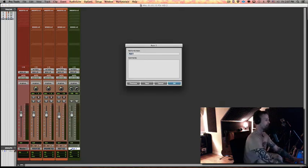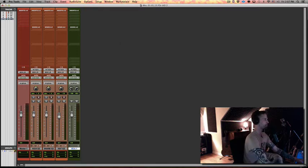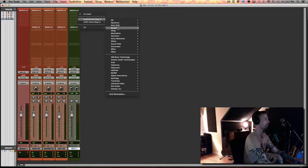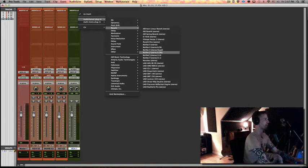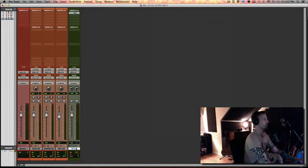I'm going to call that Verb 1. I'm going to throw a verb on here. Today is not about reverb settings, so I'm just going to grab a verb I like and put one of my own presets on it.